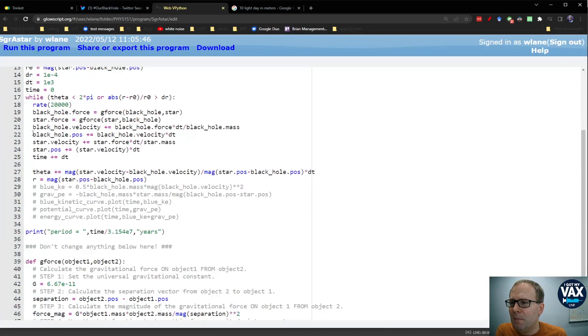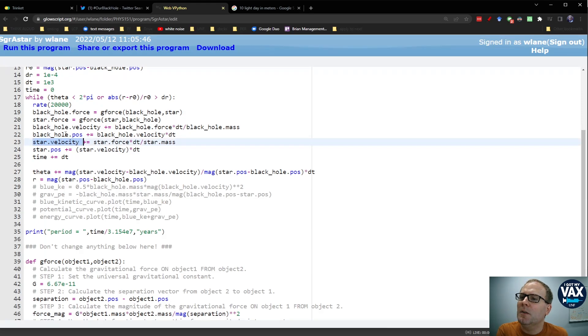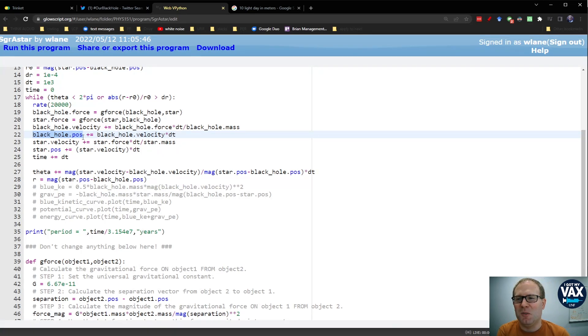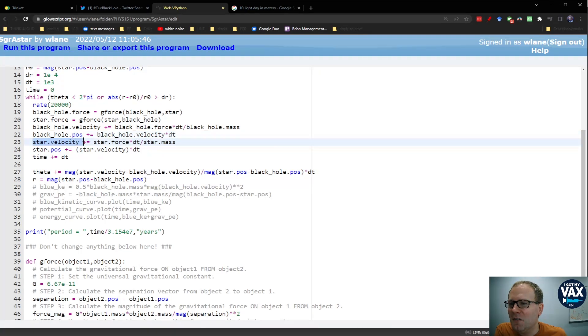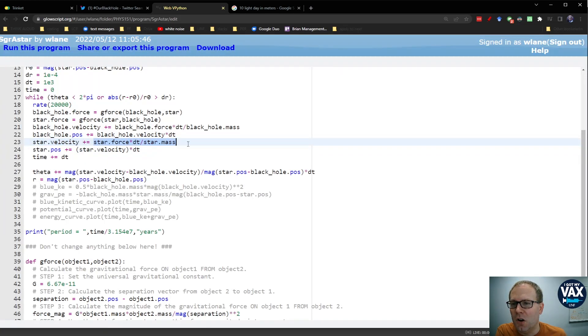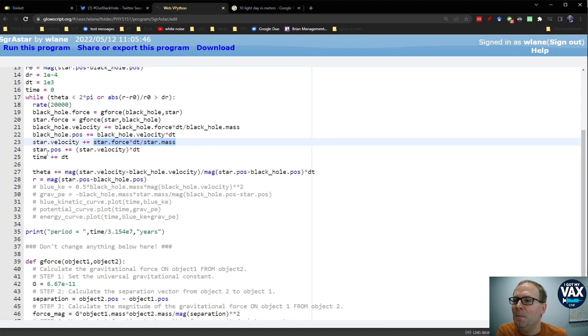Then we're going to, in each step of this loop, we're going to update the star's velocity. I guess we are updating the black hole's position. Okay, well, it ain't moving by much because it's much more massive than the star is. So we update the star's velocity. This is just Newton's second law rearranged to get the change in velocity. So that's force over mass times the change in time.